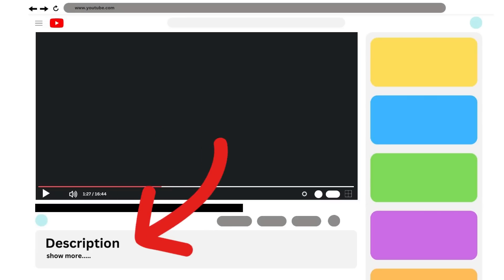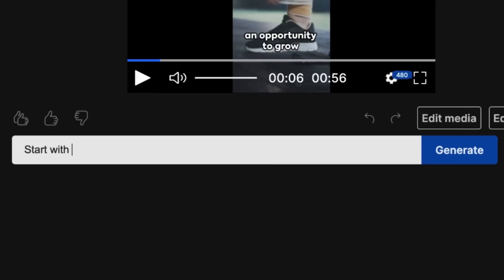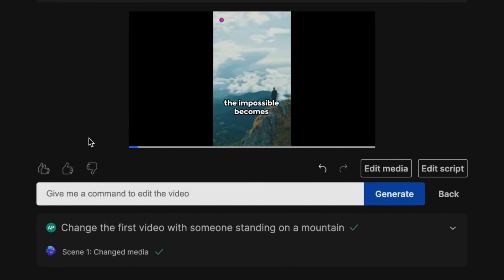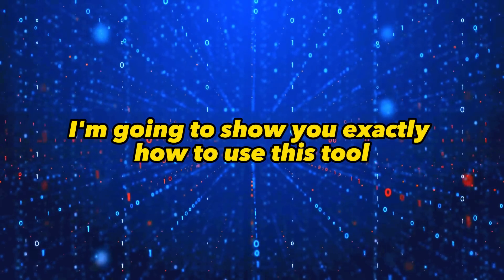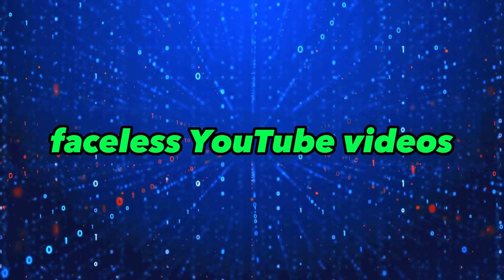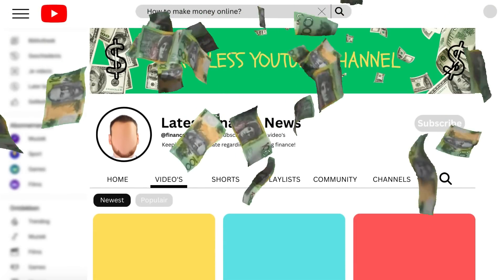Regardless, you can actually try this tool out for free — I've included the link in the video's description. So definitely try it out for yourself. Now, this tool allows you to create high-quality videos from a single prompt, and the most amazing part is that it has an AI video editor built-in. You simply write a prompt and this AI video editor will edit the video according to your prompt. I'm going to show you exactly how to use this tool to create high-quality faceless YouTube videos so you can start your own faceless YouTube channel and begin earning serious money.